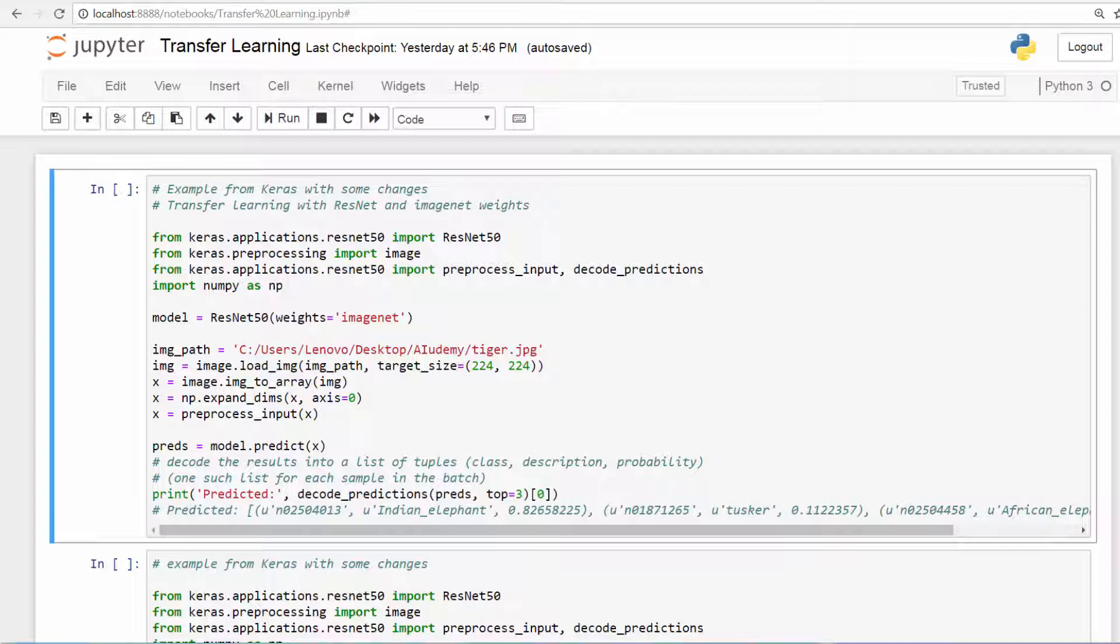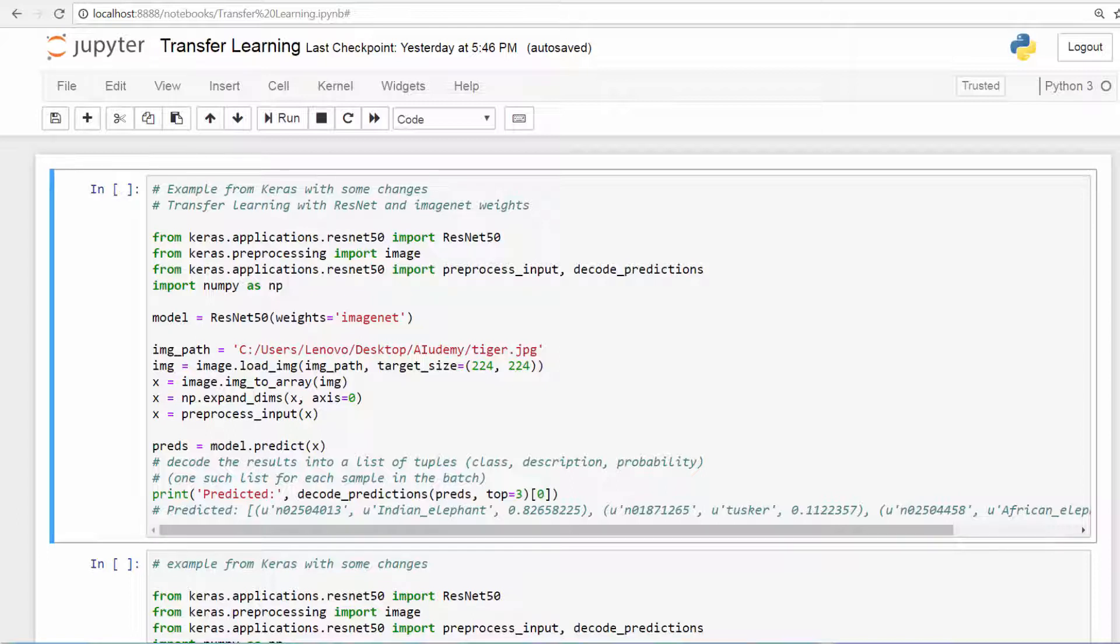Alright, awesome. So in this small example, what we're going to do is import the ResNet 50 model that has been trained on the ImageNet. So the weights are going to be based on ImageNet. You're going to import that model which has already been trained and the architecture is the ResNet 50.